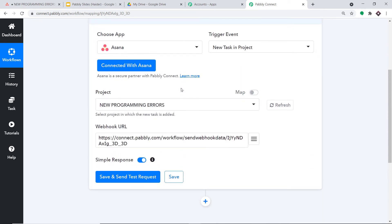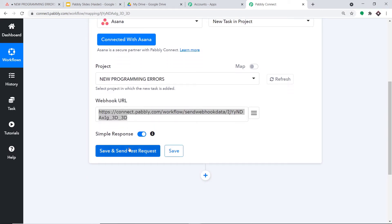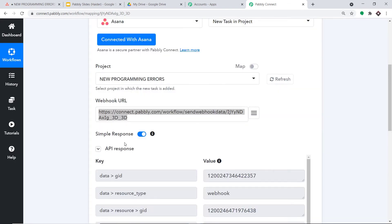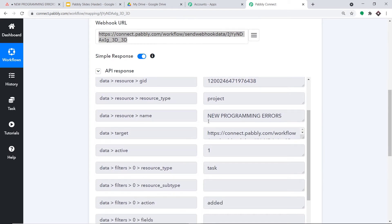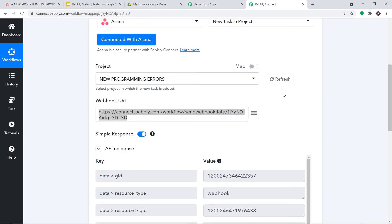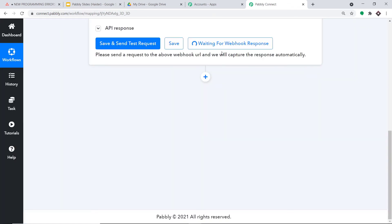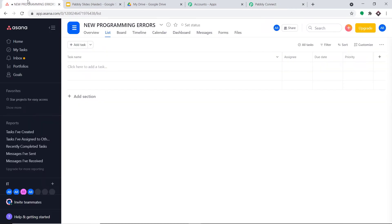Normally you would copy a webhook URL and paste it into the triggering software, but with Asana you simply select your project and click 'Save and Send Test Request'. The API response confirms we have successfully integrated with the 'New Programming Errors' project. Pabbly Connect will now capture data whenever a task is created here. Scroll down and click 'Capture Webhook Response' — it will wait for incoming data.